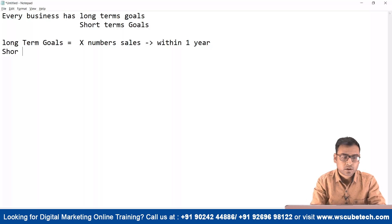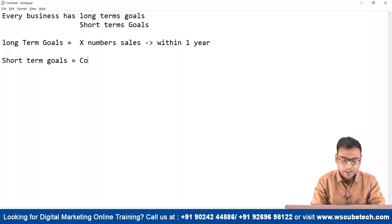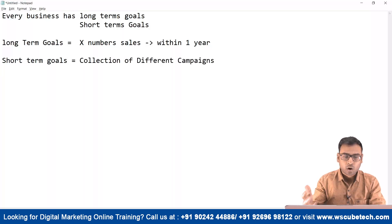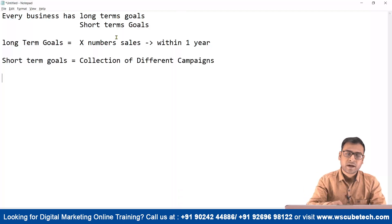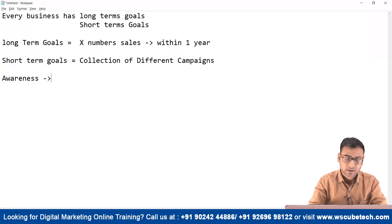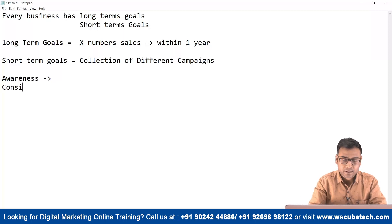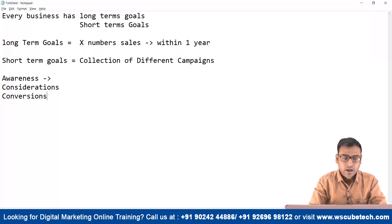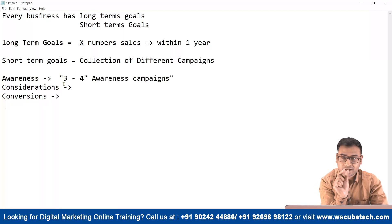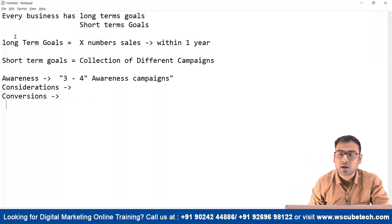To fulfill a long-term objective, you also need to create small short-term goals. These short-term goals will be a collection of different campaigns. To achieve a long-term goal like a target number of sales, you have to create multiple campaigns, and this can follow a funnel structure. You create campaigns related to awareness, then campaigns related to consideration, and then campaigns related to conversions. All these smaller campaigns work as short-term goals that together help achieve the long-term goal.